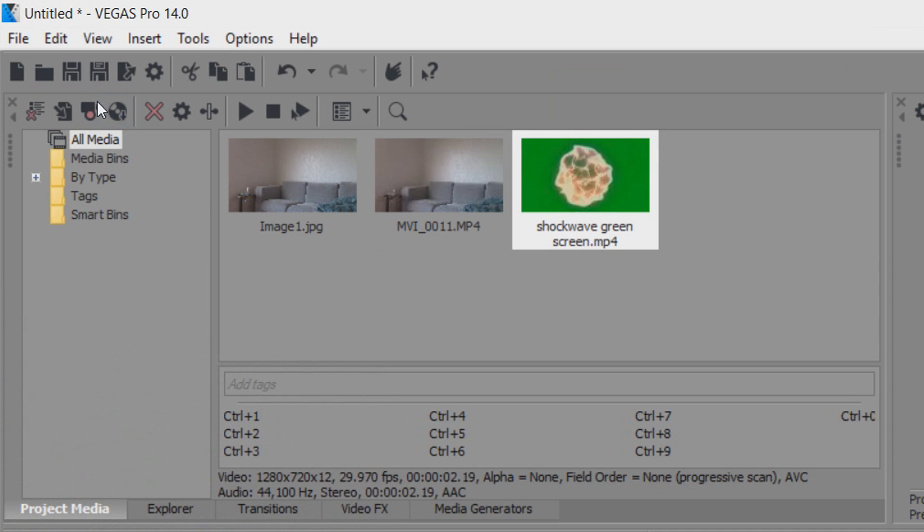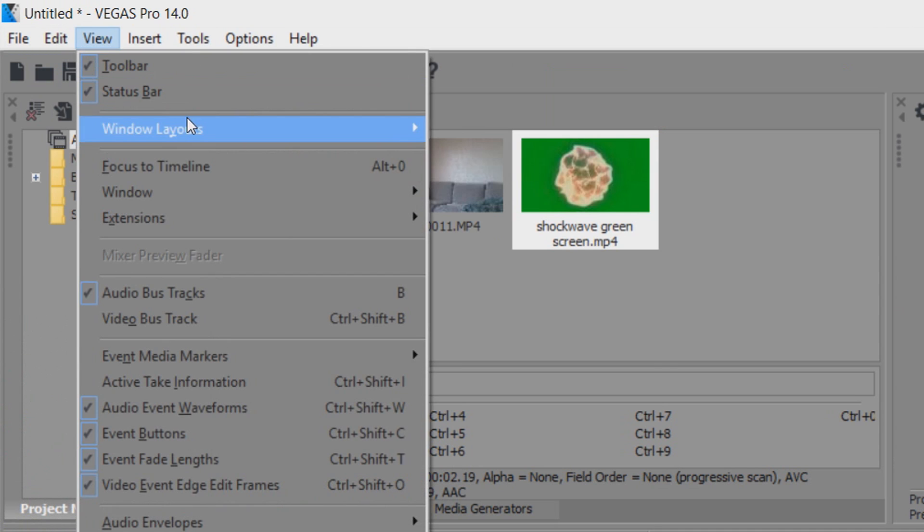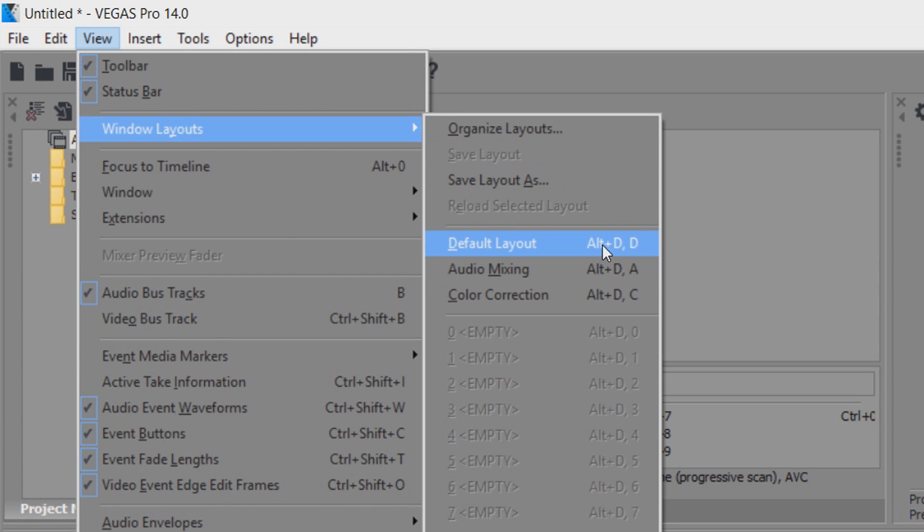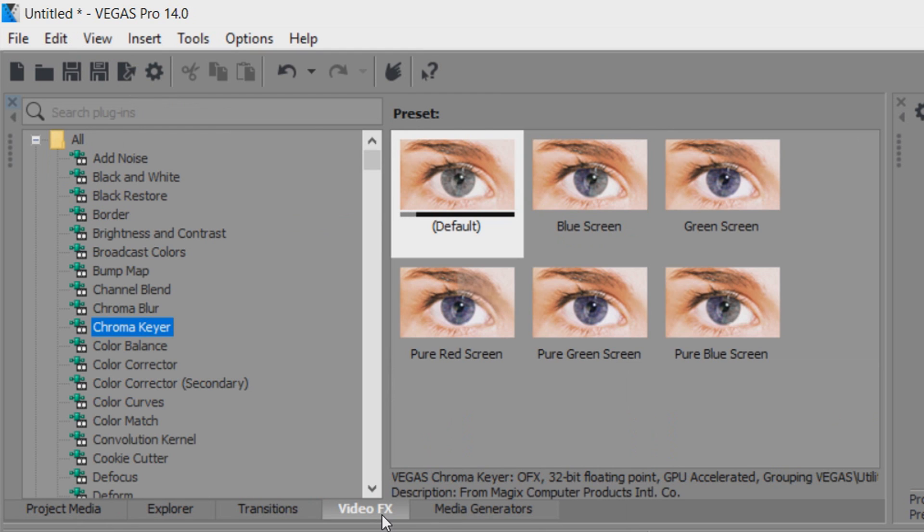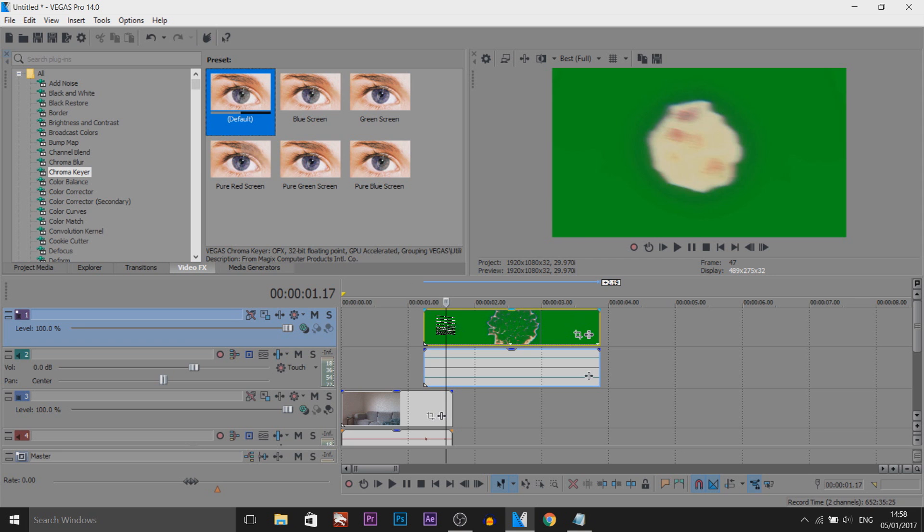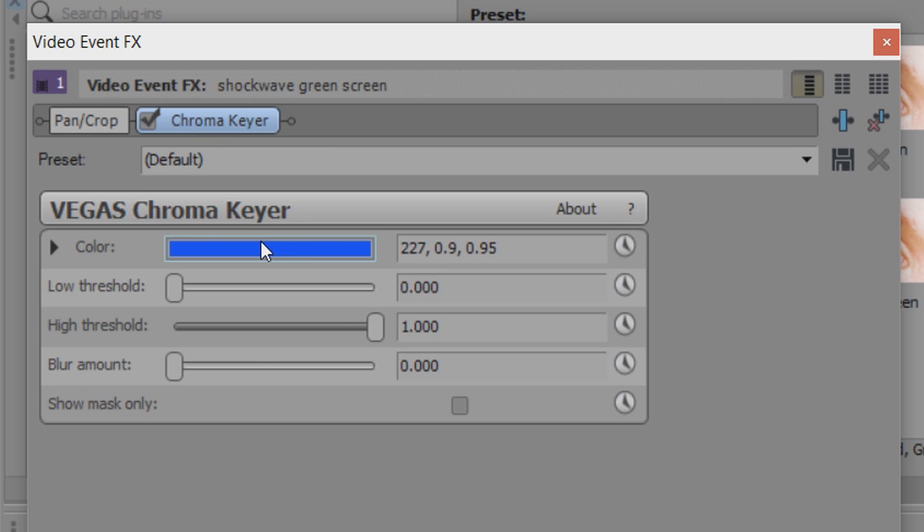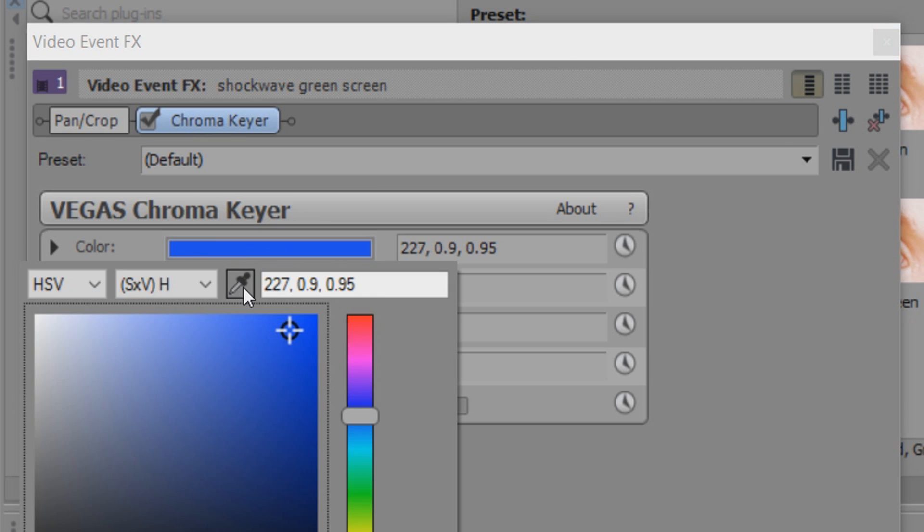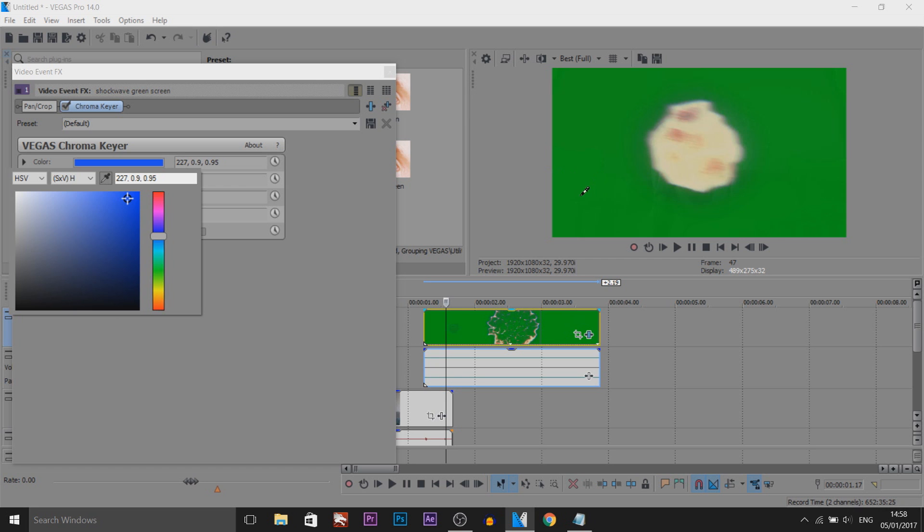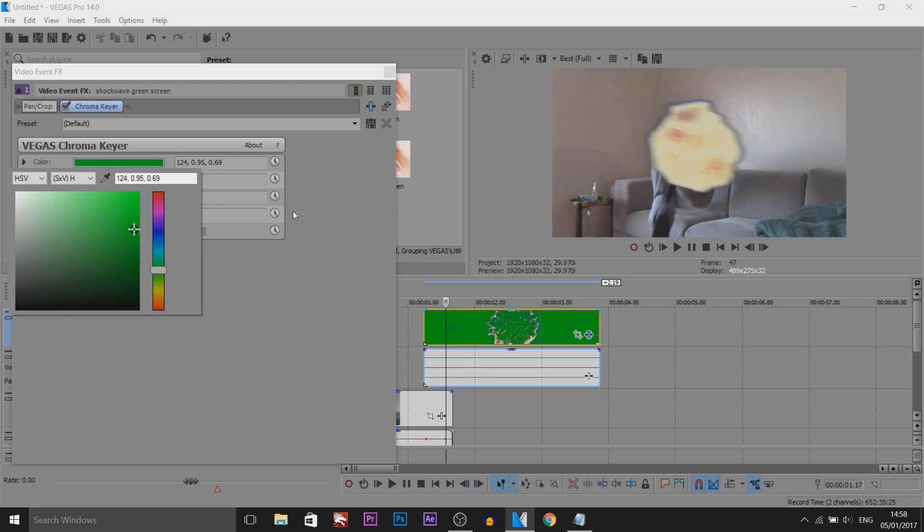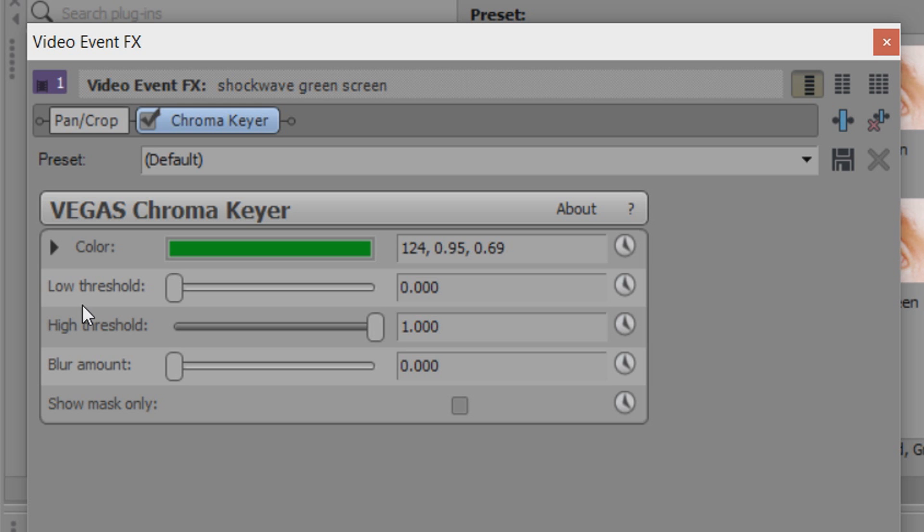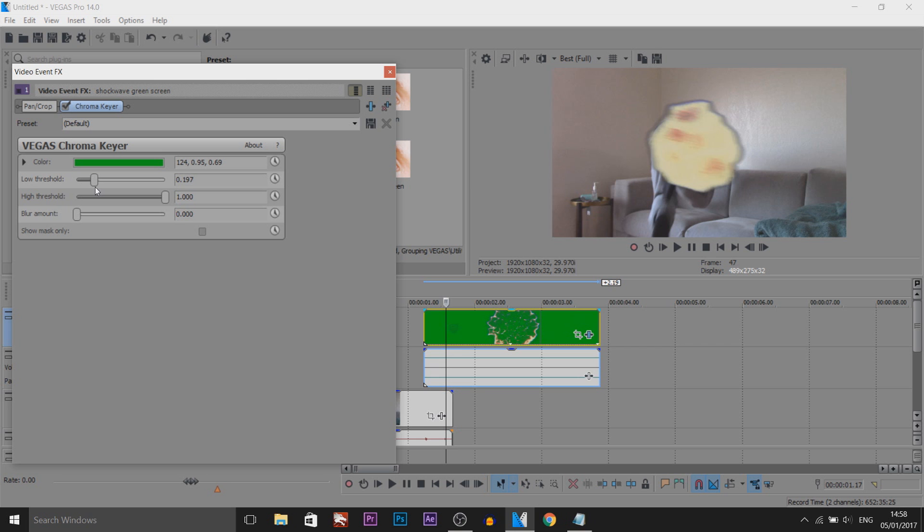Then we're going to head over to video effects. If you don't see it, simply come to view, windows layout, and select default layout. From video effects you're going to head over to chroma keyer, just drag on the default, simply come to color, select the color picker, and select the background. Make sure your high threshold is all the way up, and then your low threshold needs to come up just a bit to get rid of the black edges.